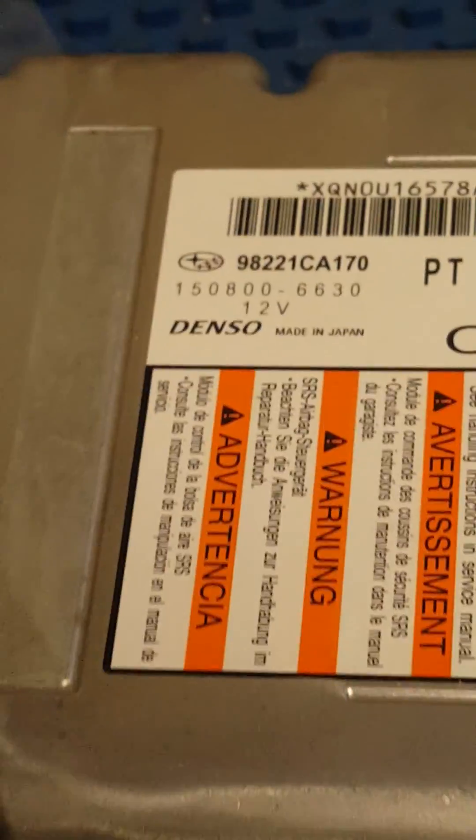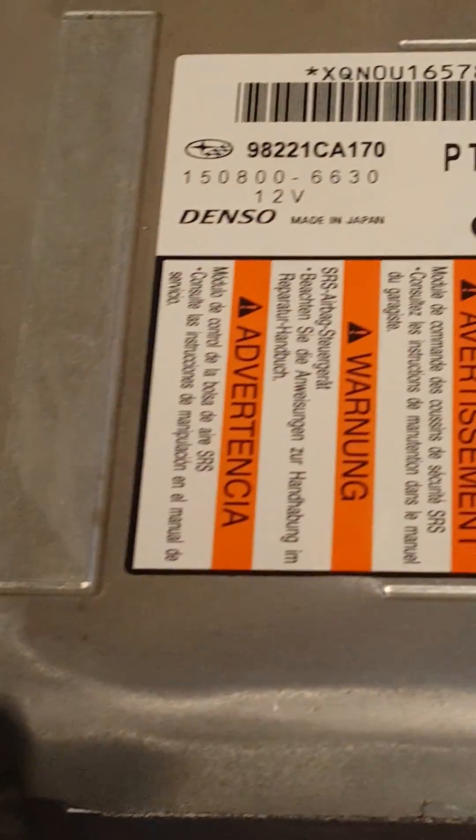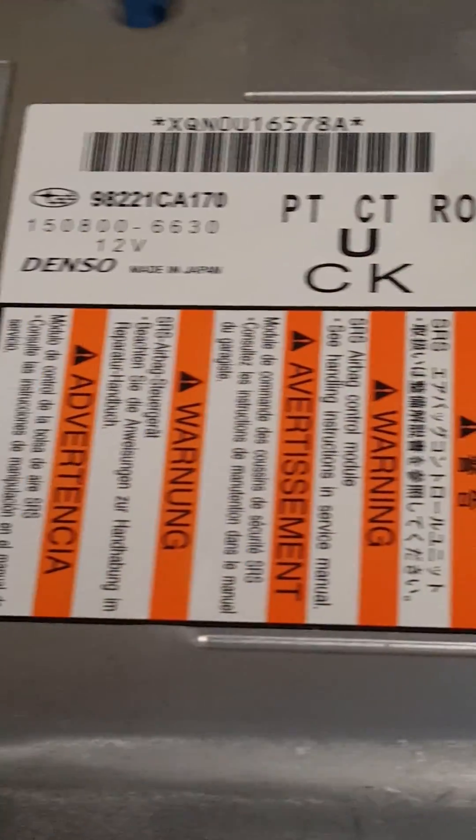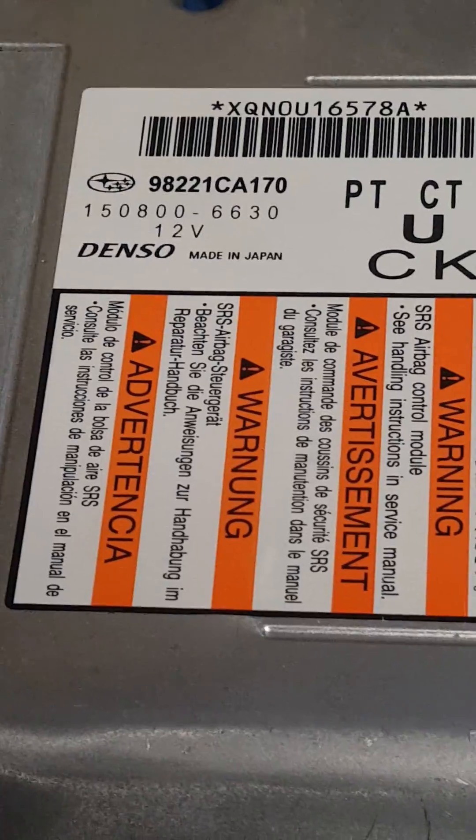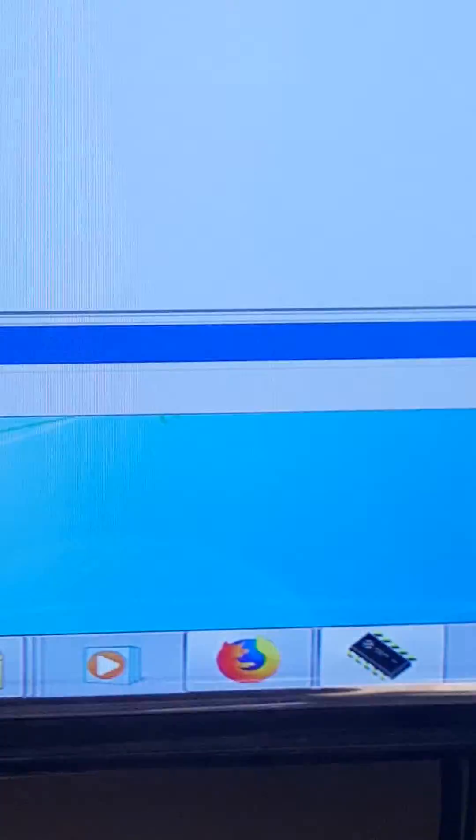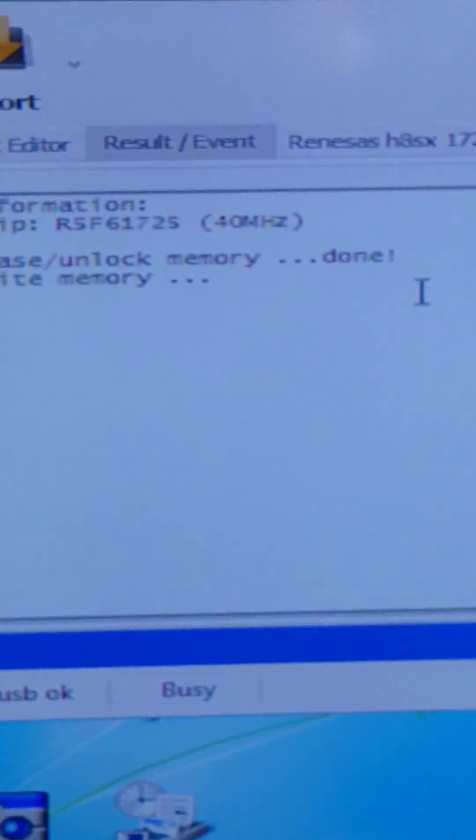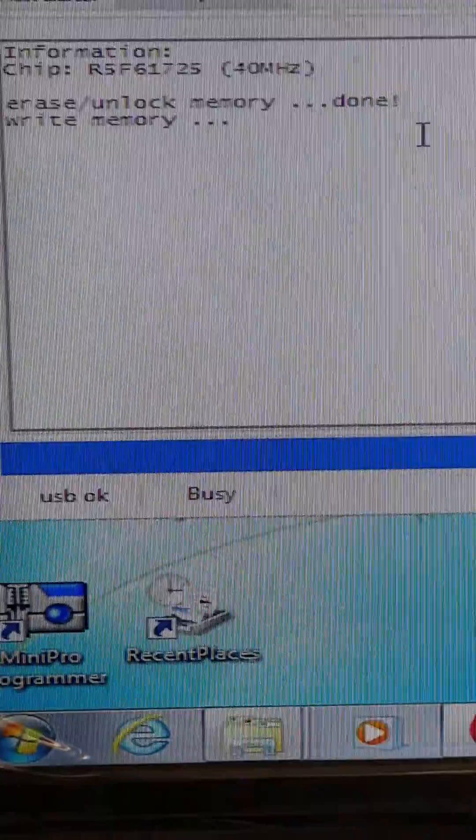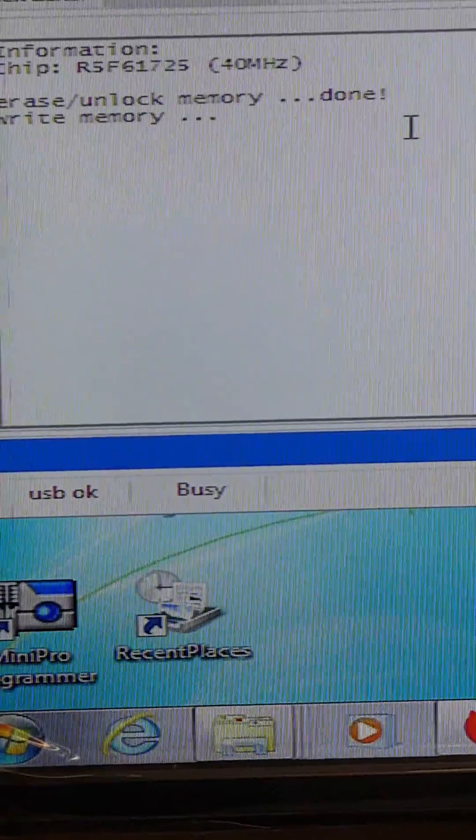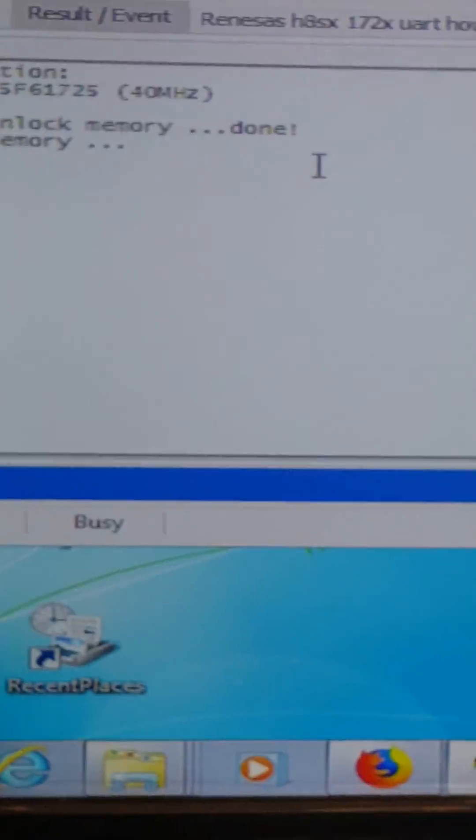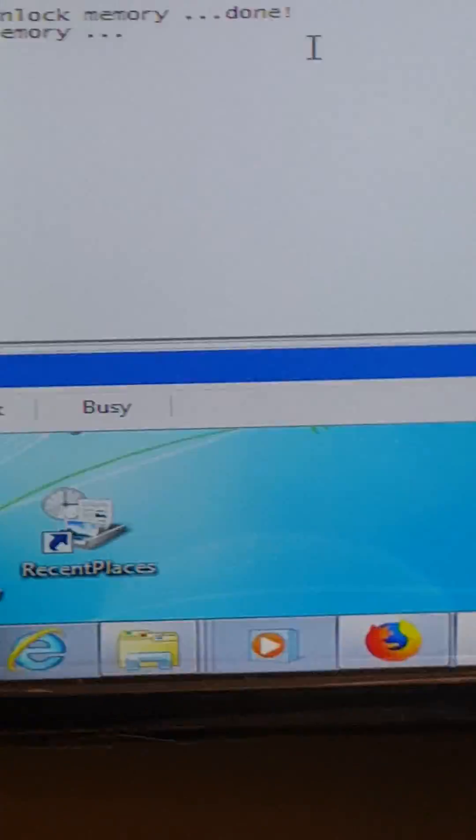Airbag module reset for Subaru 98221 CA170. Here is the connection and the program I'm using. We're writing the chip and clearing the crash. This file is already provided by the provider; we're not making any changes. We'll have the result in a few minutes.